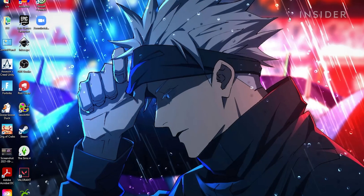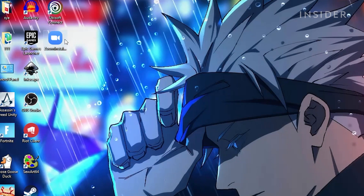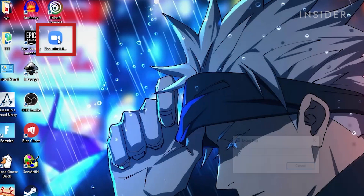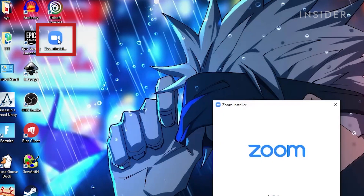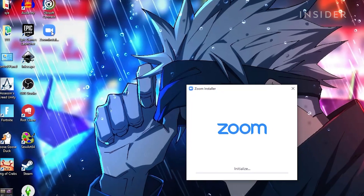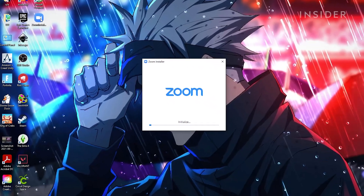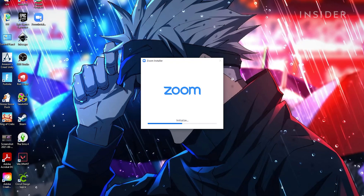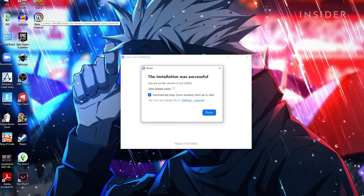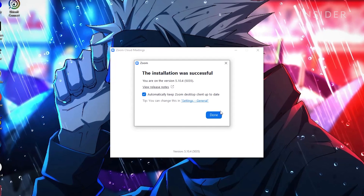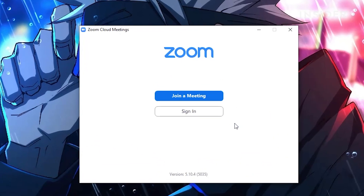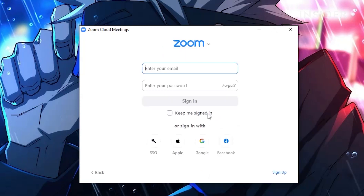Double click on the .exe file where it was downloaded to begin the installation process. After the install is complete, you can register for a new account or log into a pre-existing account to begin using Zoom on your desktop.